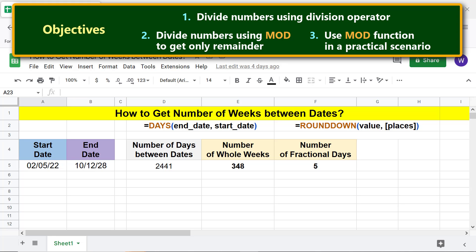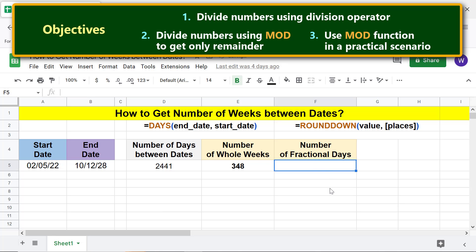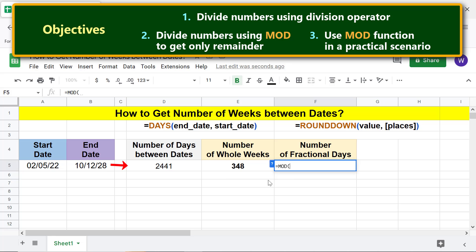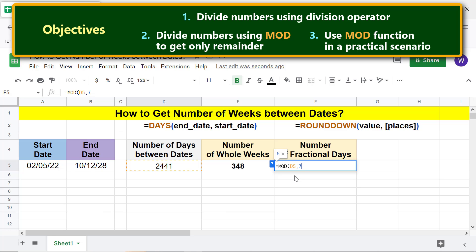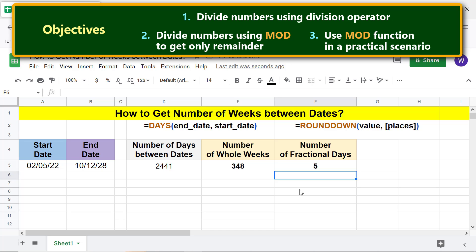Another method to get the fractional days is to use the MOD function, because the remainder in this case will be the fractional days. Let me delete this data, type the equal-to symbol, select MOD, click the dividend cell, type a comma, type 7 as the divisor, and press Enter. MOD has returned the number of fractional days.